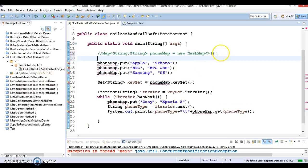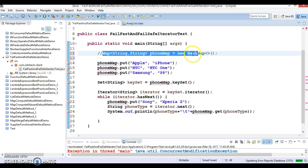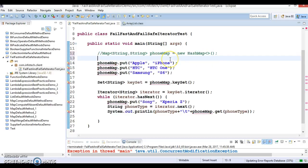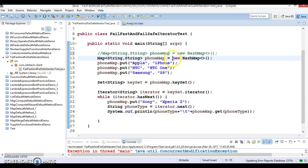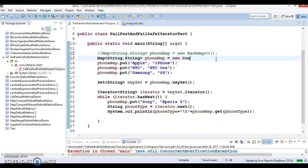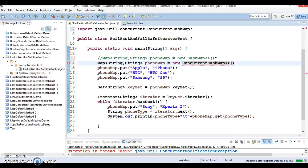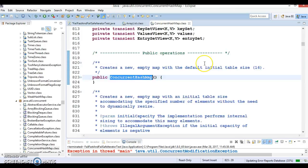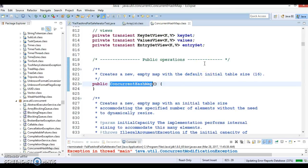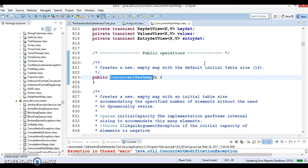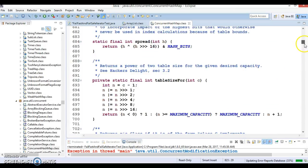To overcome this problem, we have another kind of map implementation called ConcurrentHashMap. Let's copy this line and instead of HashMap on the right side, we can make use of ConcurrentHashMap.